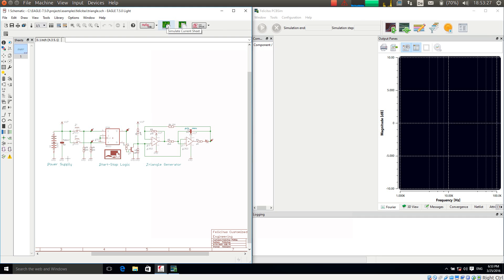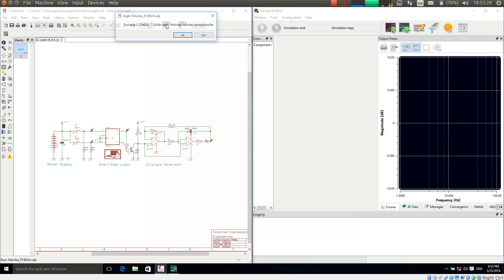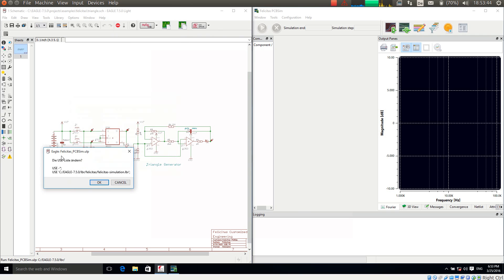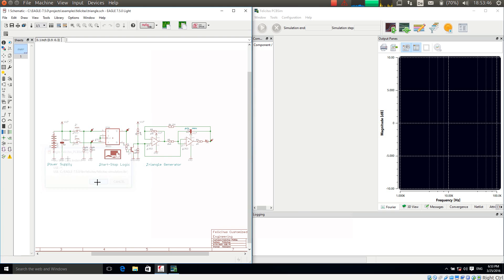I am pressing now 'Simulate current sheet' and since I have just completed the installation, a few configurations are automatically done — mostly it is just searching for a simulation library. It is checking the interface, which is okay, and it is changing the use list, which I accept.